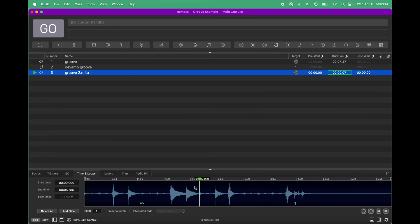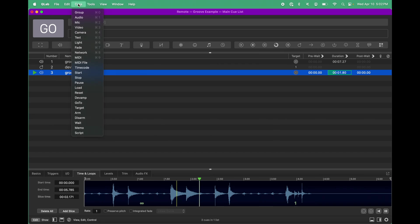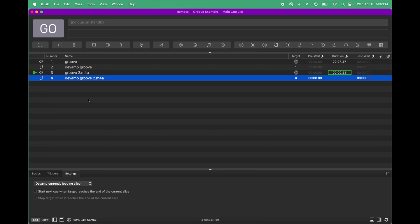Now, I want to make a DVAMP cue, which I can find up here in the cue bar under DVAMP or under the Cues menu under DVAMP. And as you can see, because I had that cue selected already, it automatically targeted Groove 2 for the DVAMP.